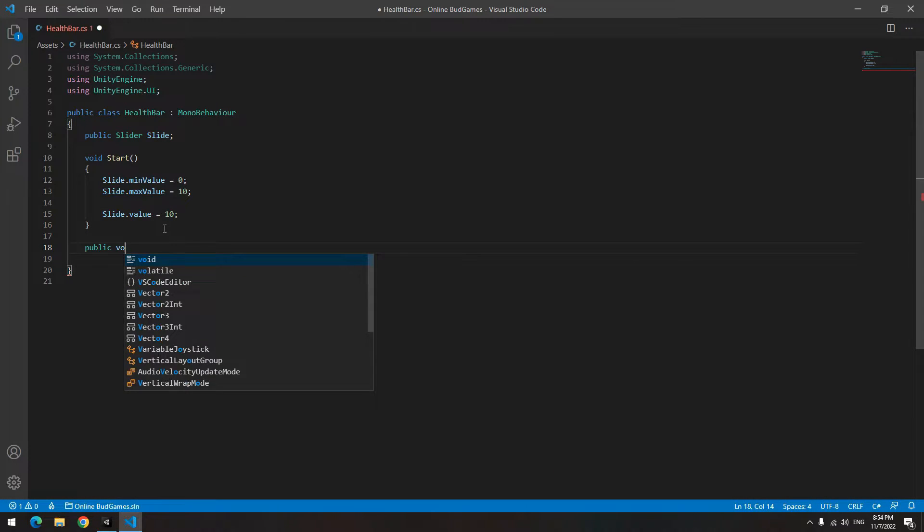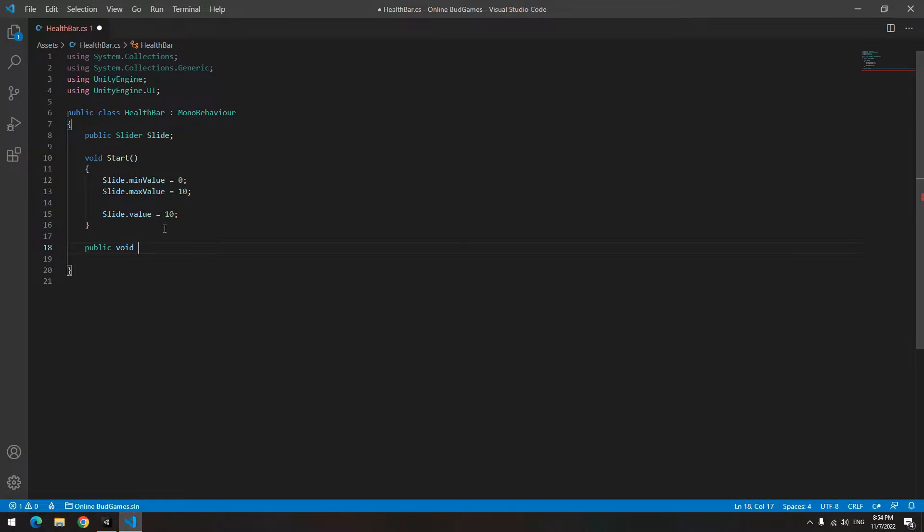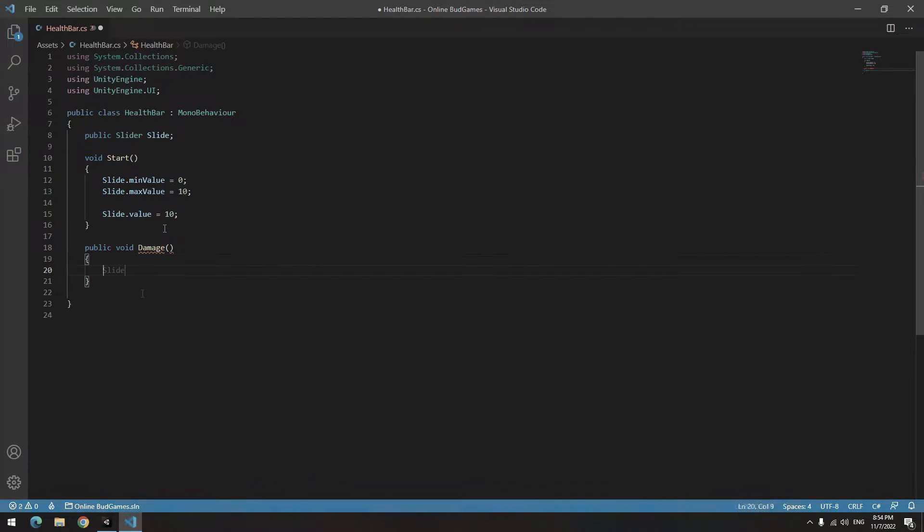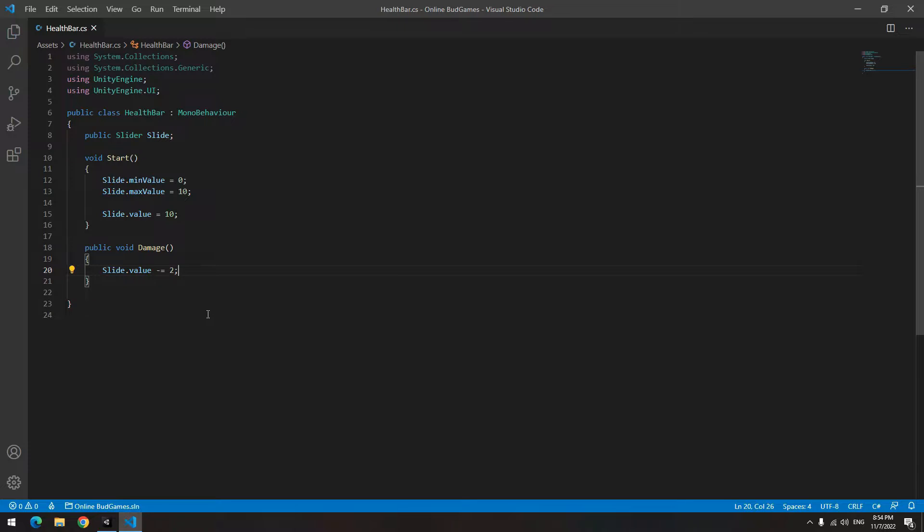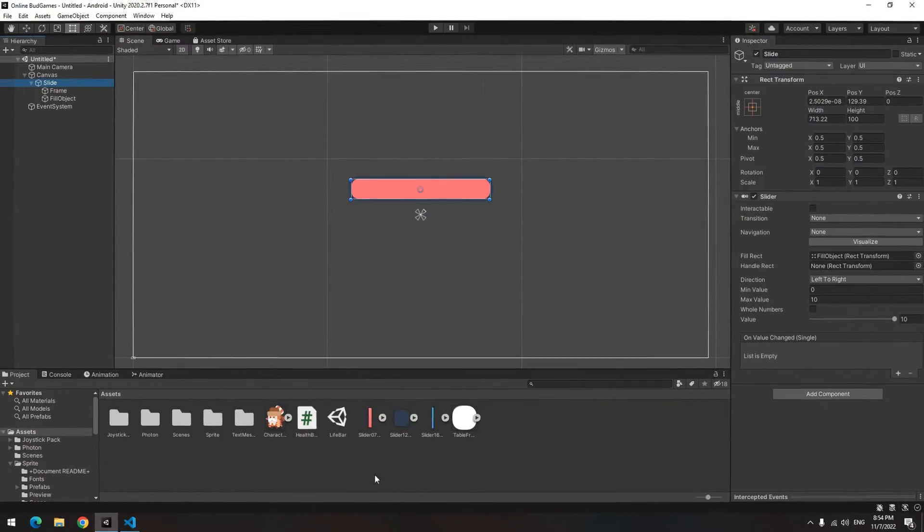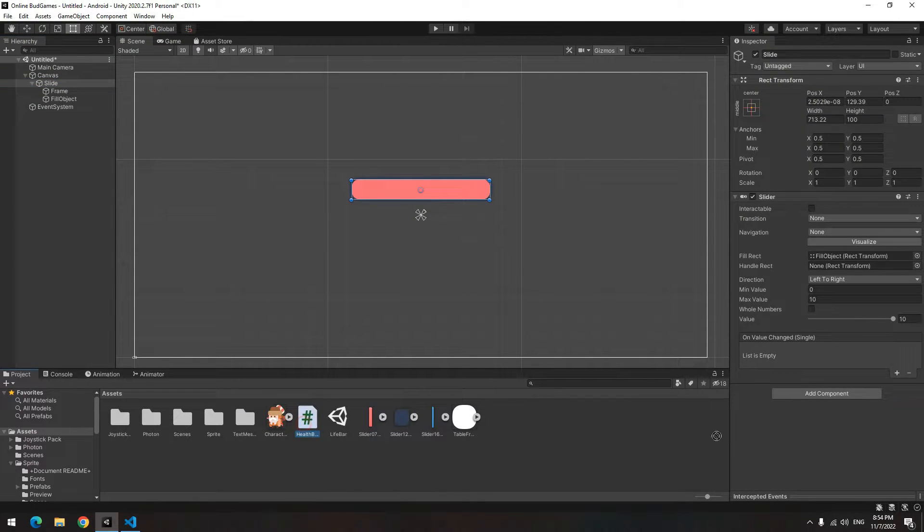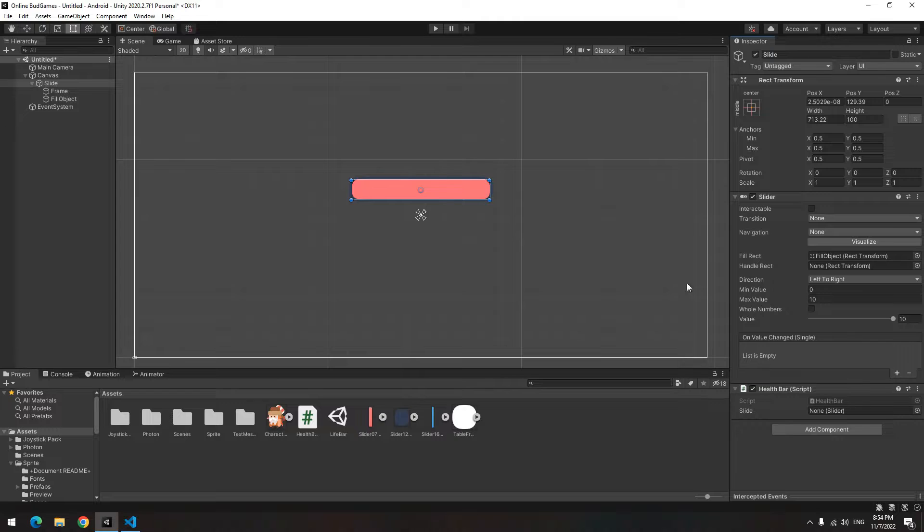For decreasing health or taking damage, define a new public void called Damage. In it write slide dot value minus equals 2. Now anytime this void runs, the health bar decreases by 2. Drag the code towards the health bar, then drag Slide towards the defined slider field.